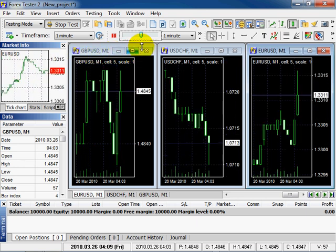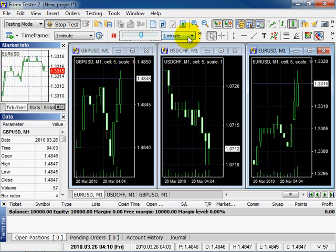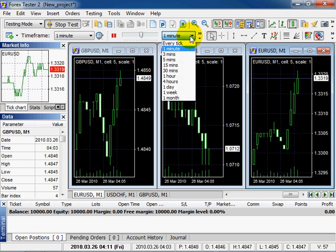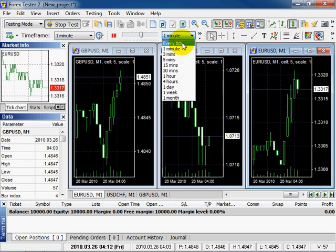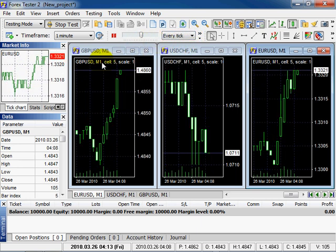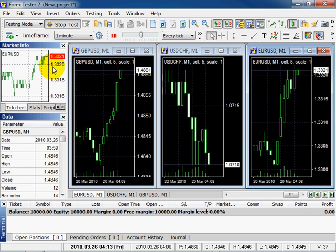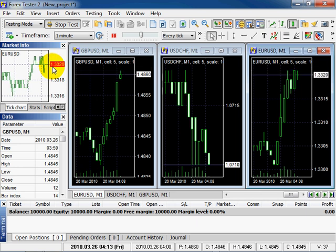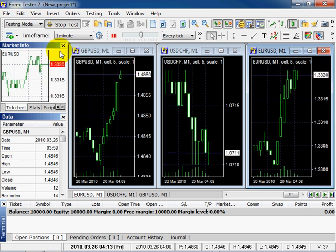In this drop down menu select every tick. You can see every tick here. That's the price movement. Stop testing on clicking stop test. Click Here.